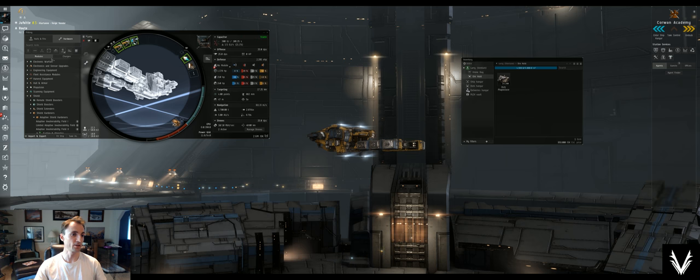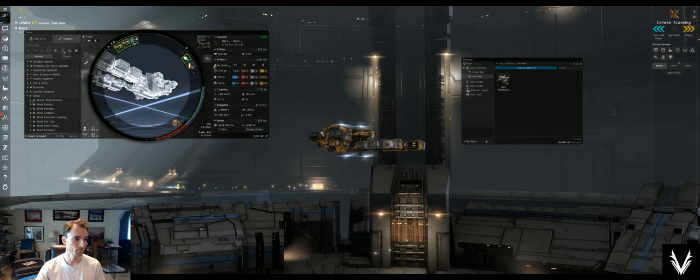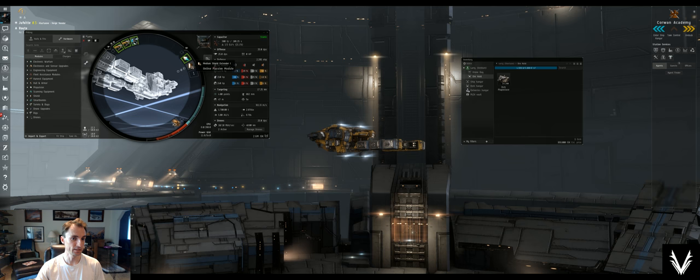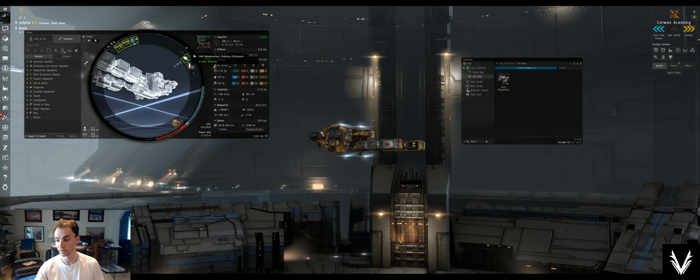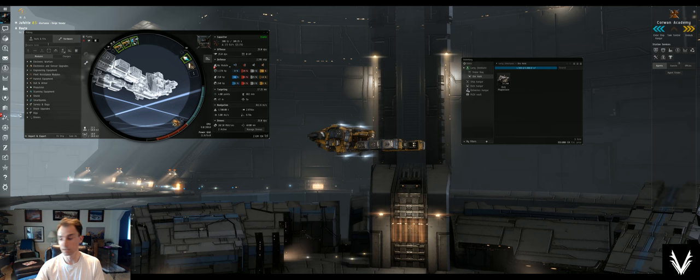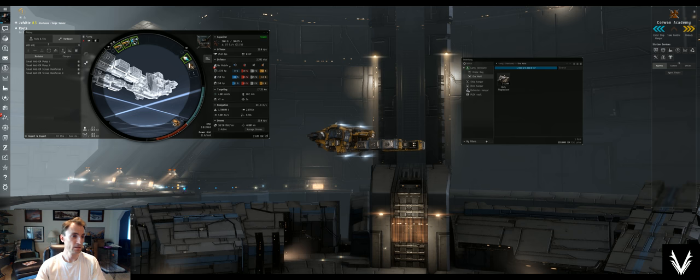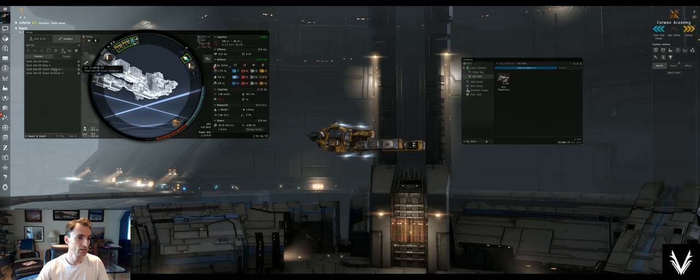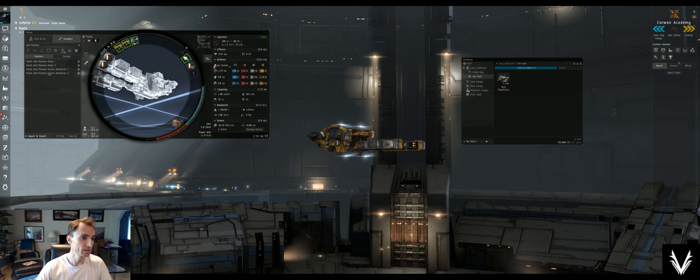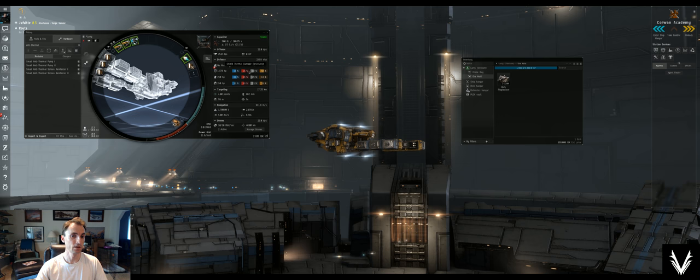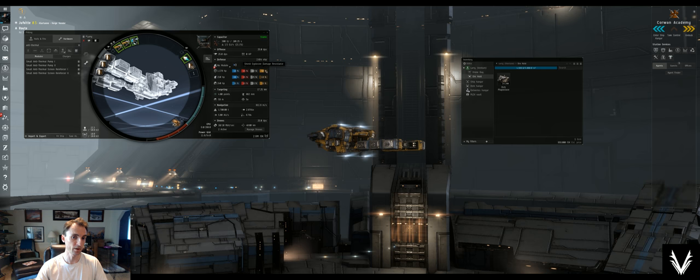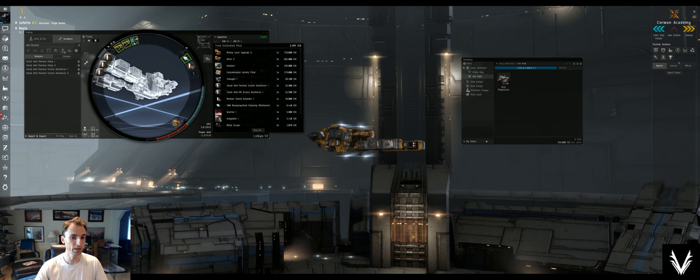Now they had a scanner on there, much like the one that I had. So that adds, like, gives me 10 times the effective... Anyway, we'll leave that there. Anti-EM screen reinforcer one, two, and anti-thermal screen reinforcer, like so. And that raises your resistances on the shields to at least 40 to 45 percent across the board.